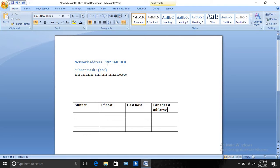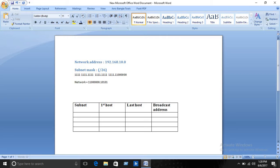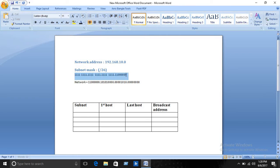First we need to calculate the network address in binary. So 192 in binary is 11000000, 168 is 10101000, 100 is 01100100, and 0 is 00000000. The subnet mask is also written in binary form.